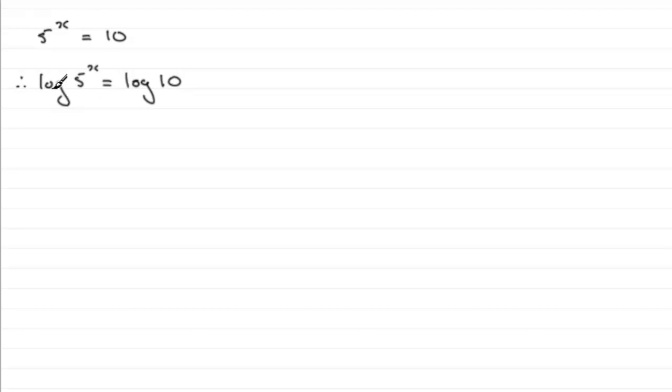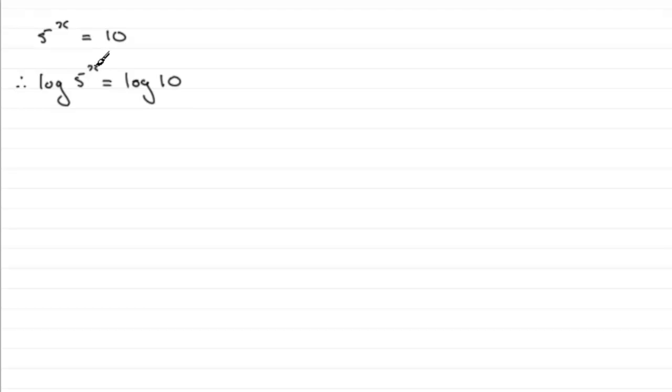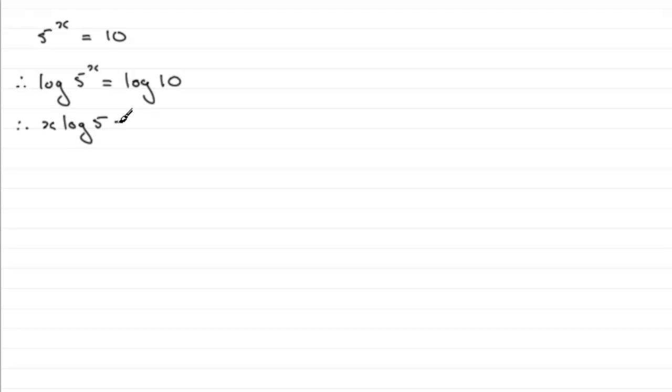So we now turn to the power rule for logs. When you've got a power up here, hopefully you remember that you can bring this power out to the front of your log. So that becomes x log 5 equals log of 10.